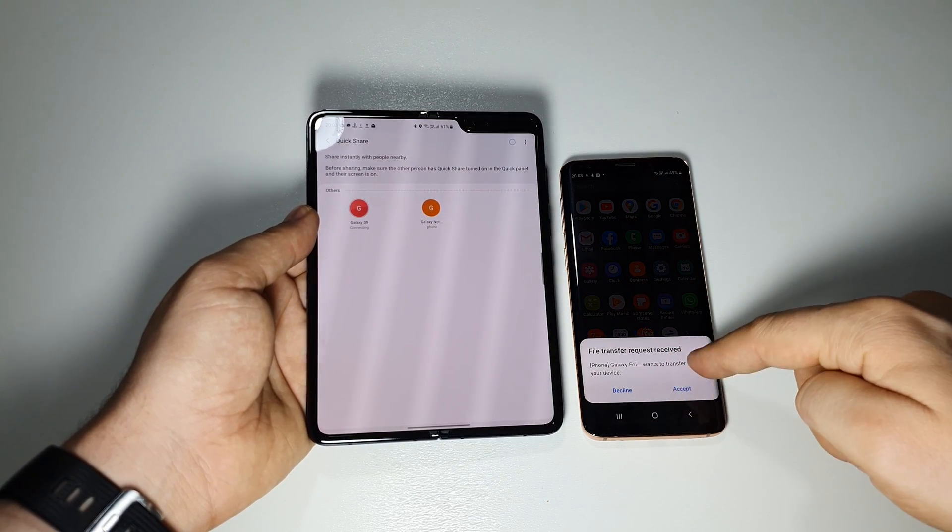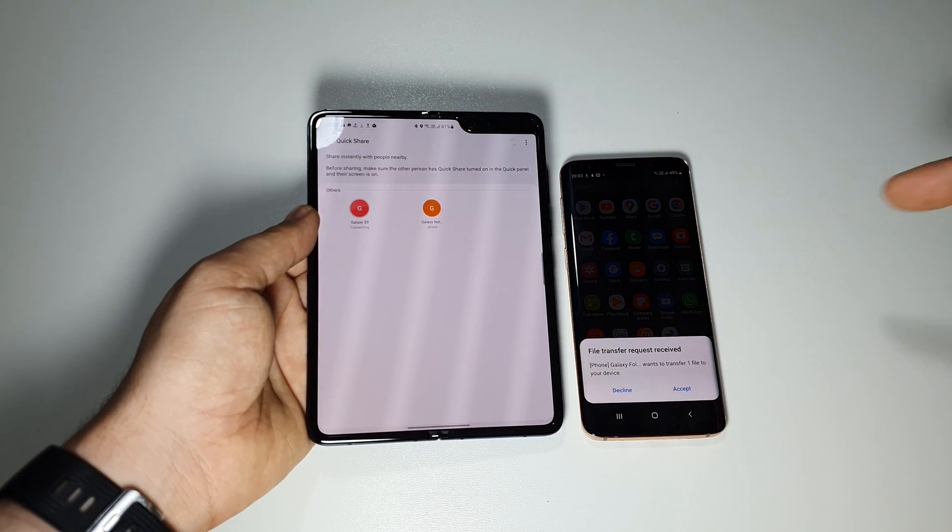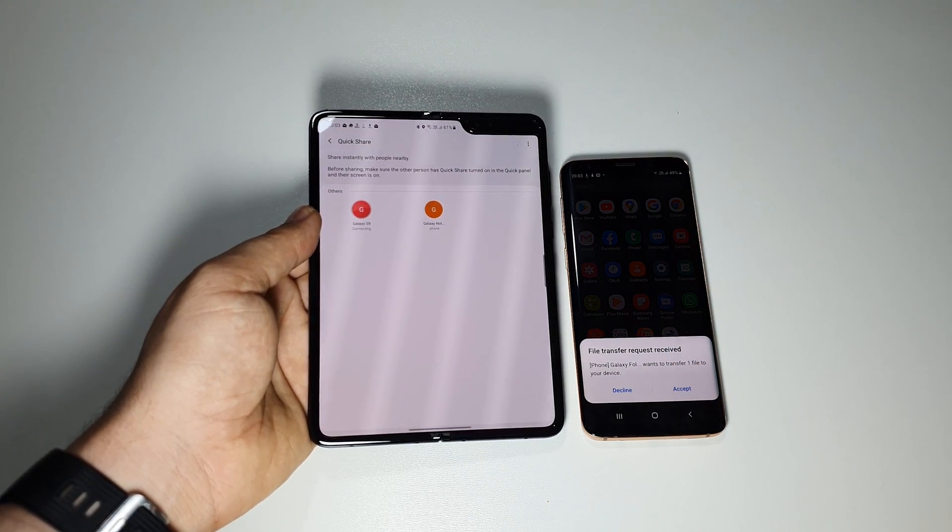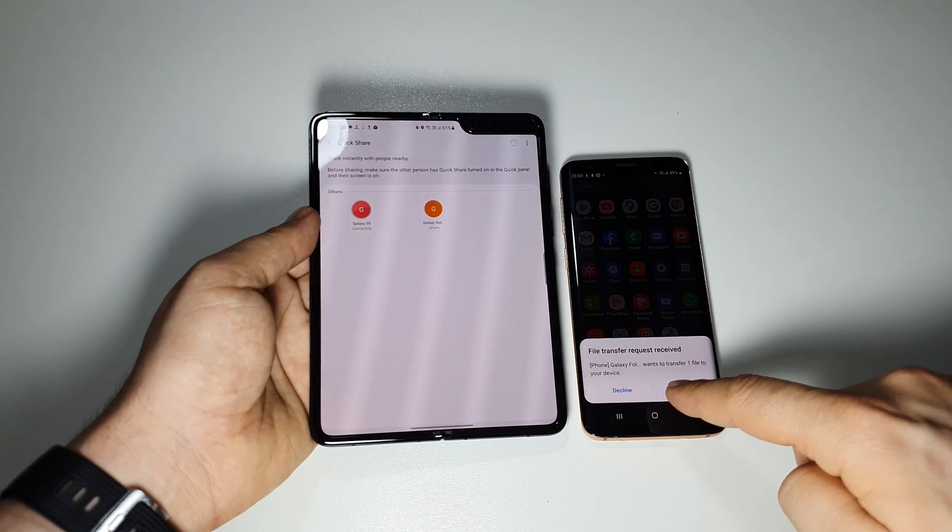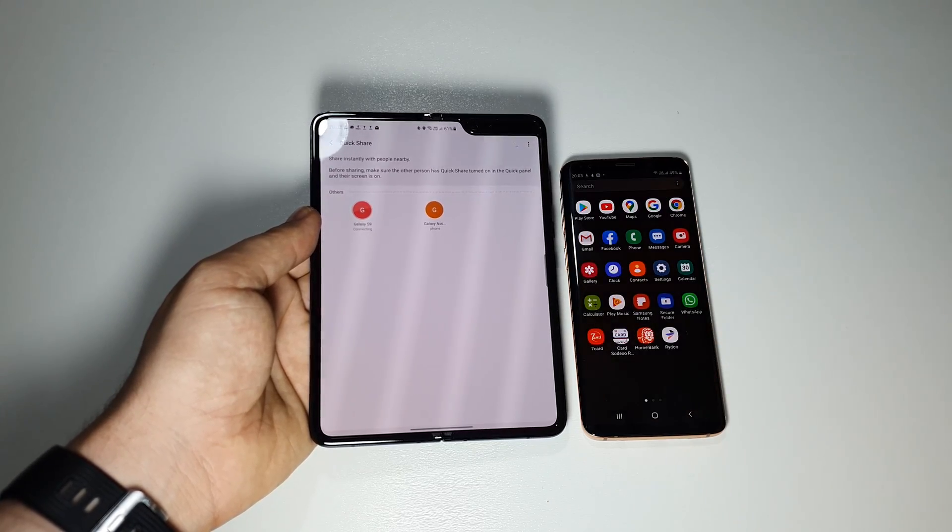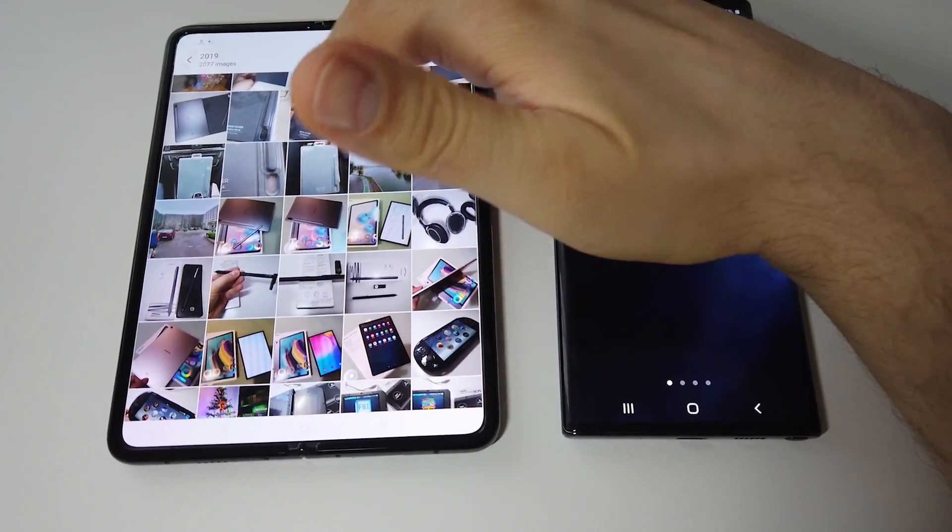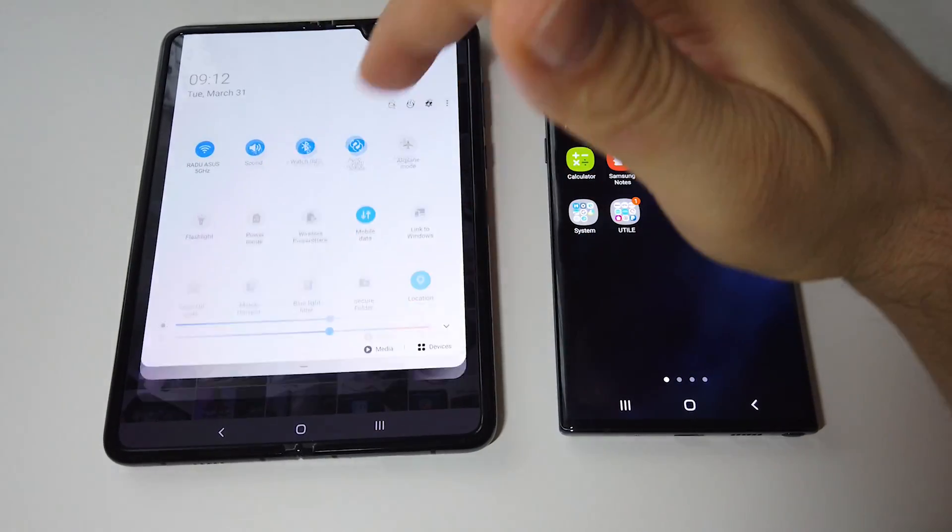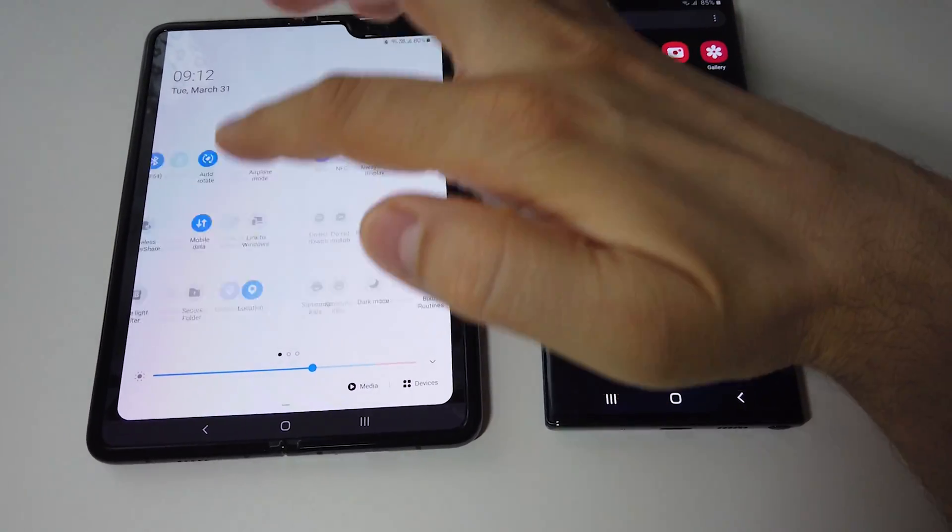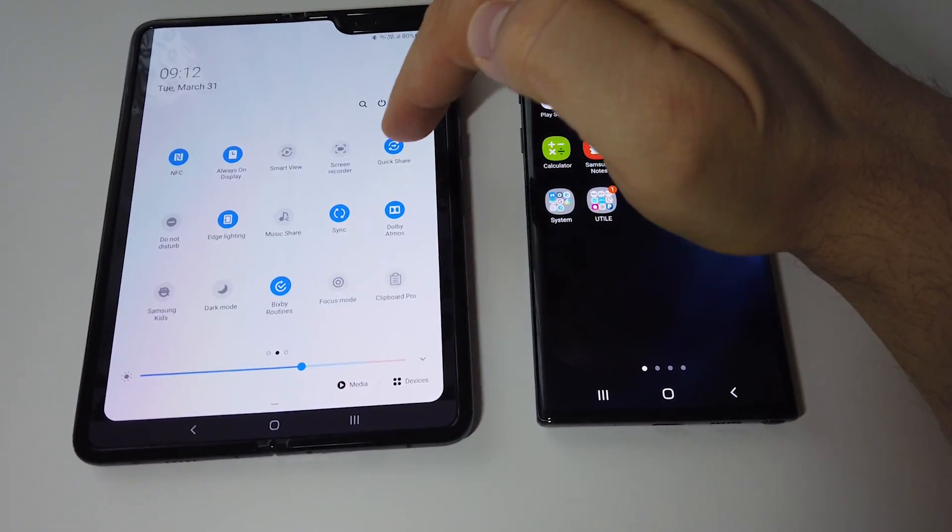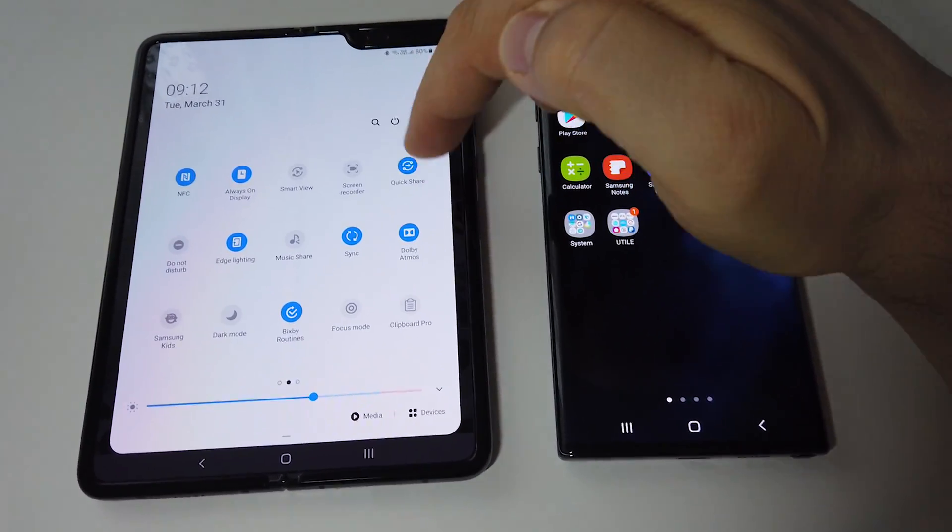Basically it's Wi-Fi direct improved. Again you don't need any internet connection and you can send any number of files.